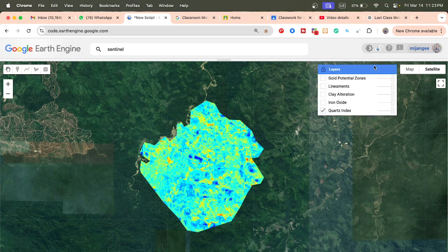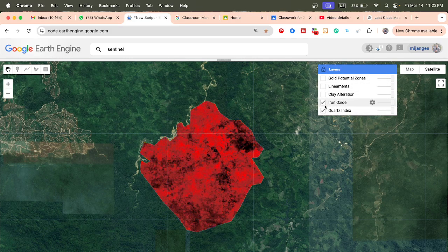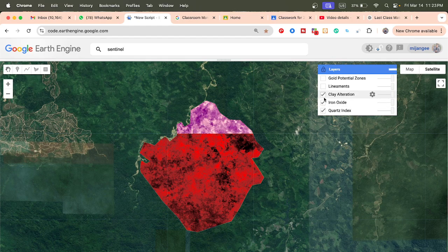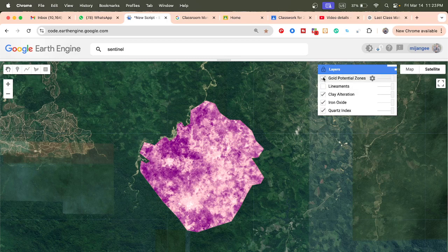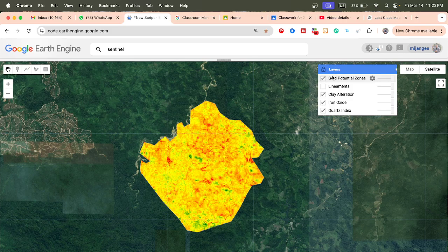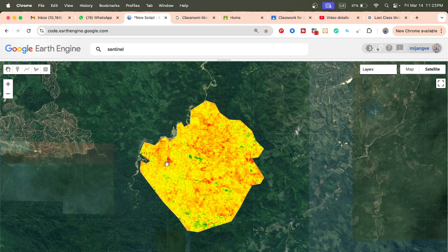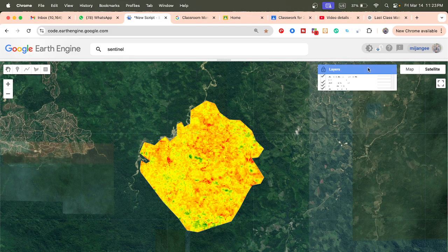First of all, you can see the layers I have already created. This is the quartz index, then iron oxide, then clay alteration, and lineaments — we create these using Sentinel-1 data for the gold deposit area. Finally, we also get a clear picture of the gold potential zone. Red color indicates areas of high quartz concentration.